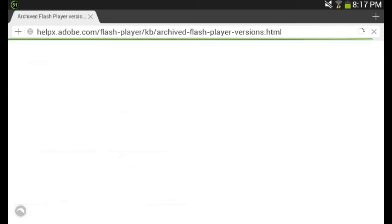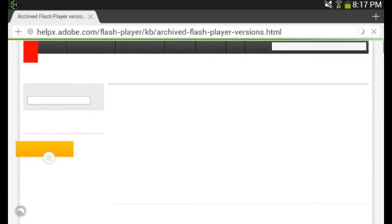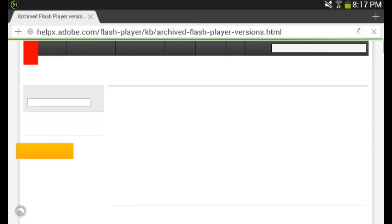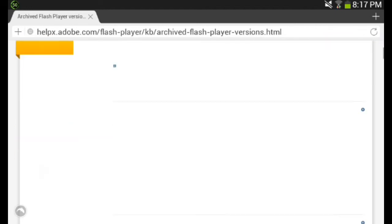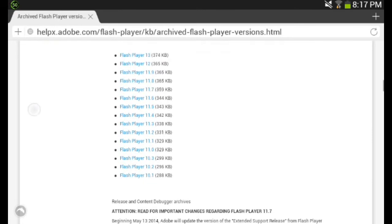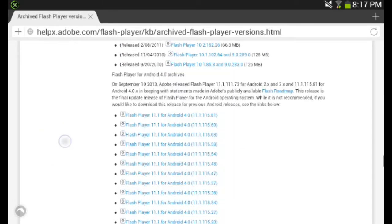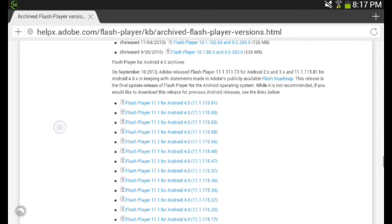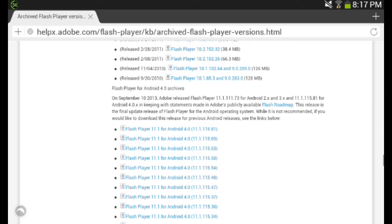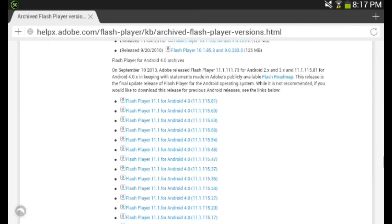Then scroll down to... wait, let that load real quick. You want to scroll down all the way to where it says Android 4.0 Archives. This was the last version of Flash Player for Android. Click on it to download. Make sure you download the latest version, which is 11.1.